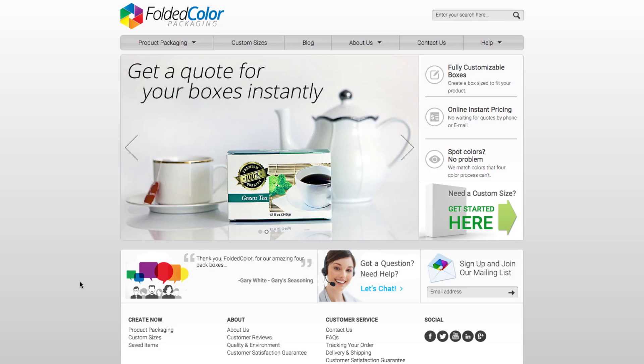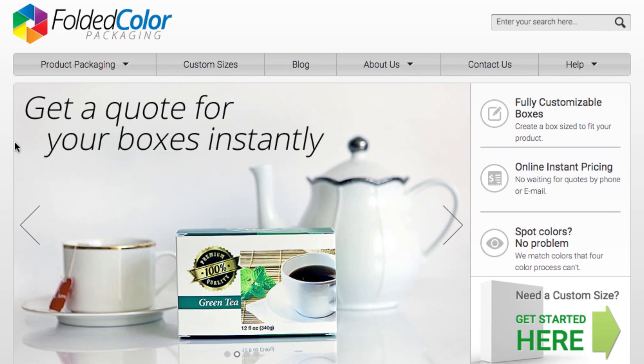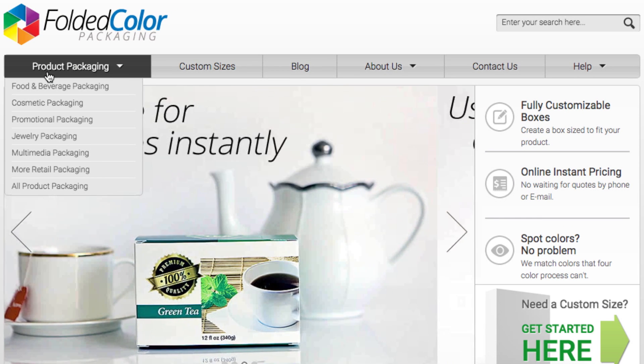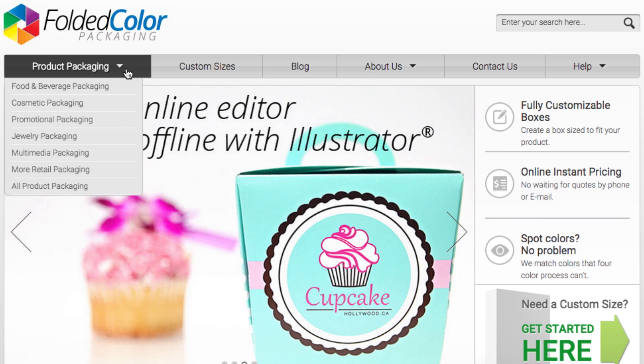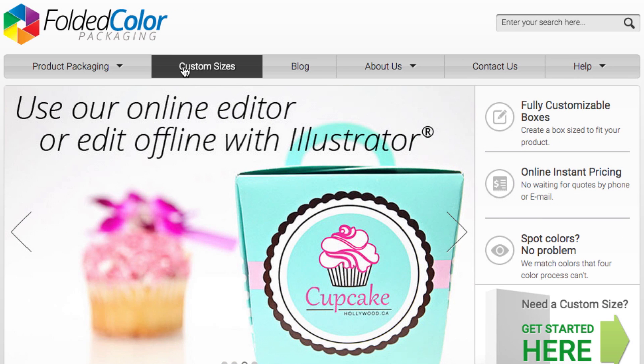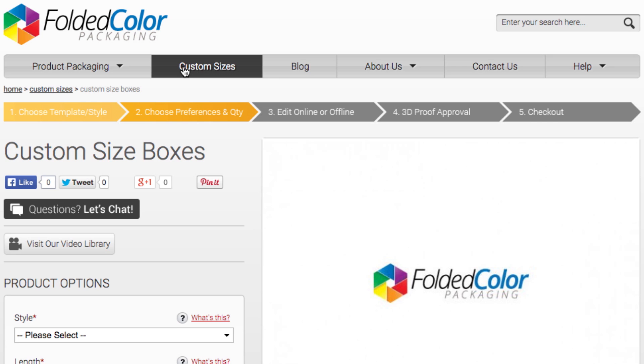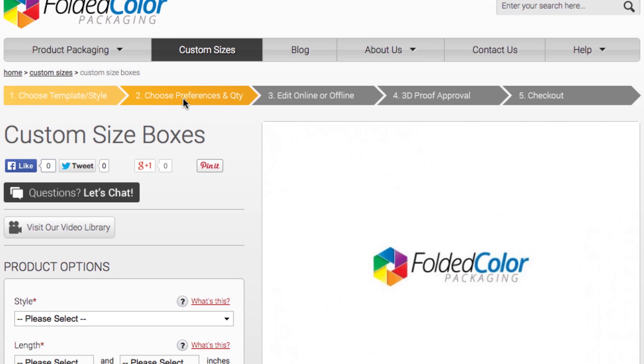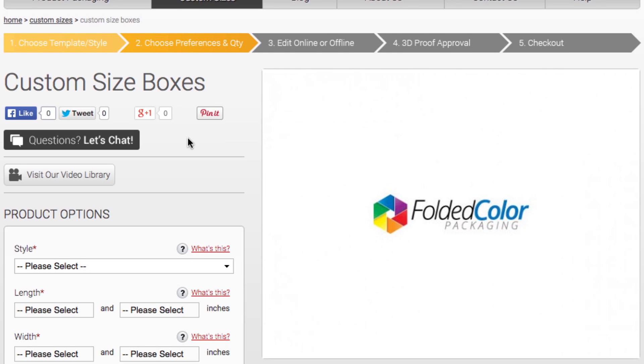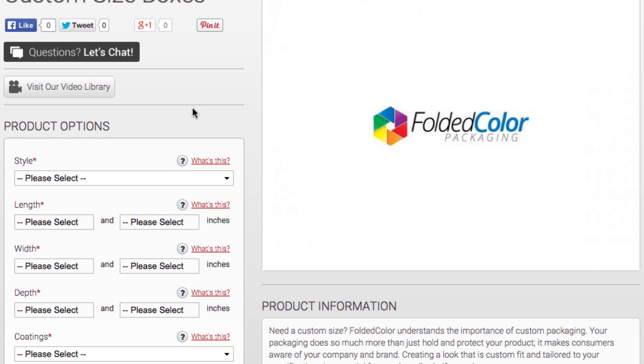Before customizing the design of your packaging, you'll have to establish the dimensions. Choose from a template with predefined dimensions or customize your own. Once you've selected the right settings, it's time to create and edit your design.